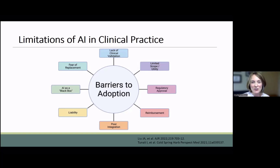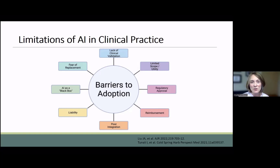Another major limitation, especially pertinent to deep learning methods, is that these systems are truly a black box. There is an inherent lack of transparency because we do not understand and cannot explain or replicate how these networks perform their analysis and reach their conclusions. This subsequently leads to difficulty obtaining regulatory approval and ultimately raises the question of who is liable for the decisions made by AI. For these reasons, AI systems are mostly playing roles as assistants in clinical practice today, with humans making the final decision.